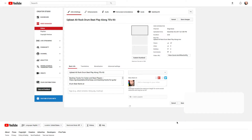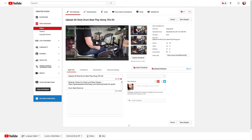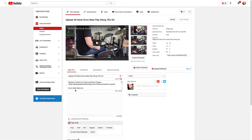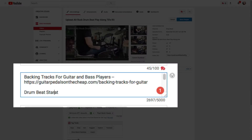First I'm going to find out where that marker is — I already know the time. The drum beat starts at 34 seconds in, which I already know obviously, and that's it.